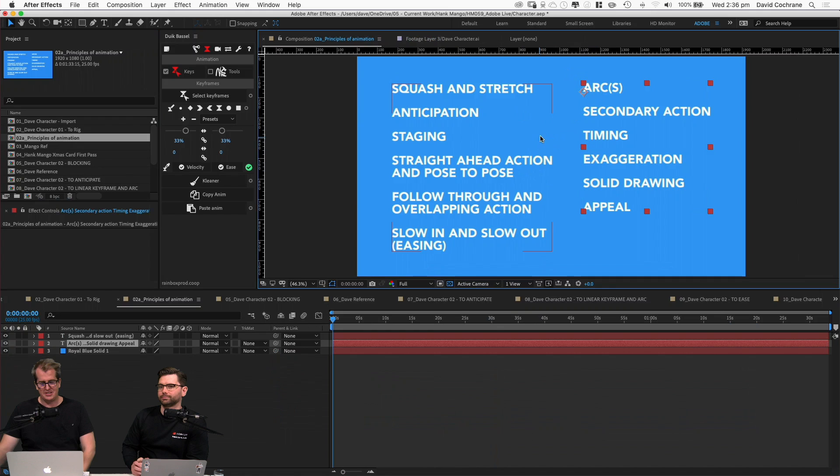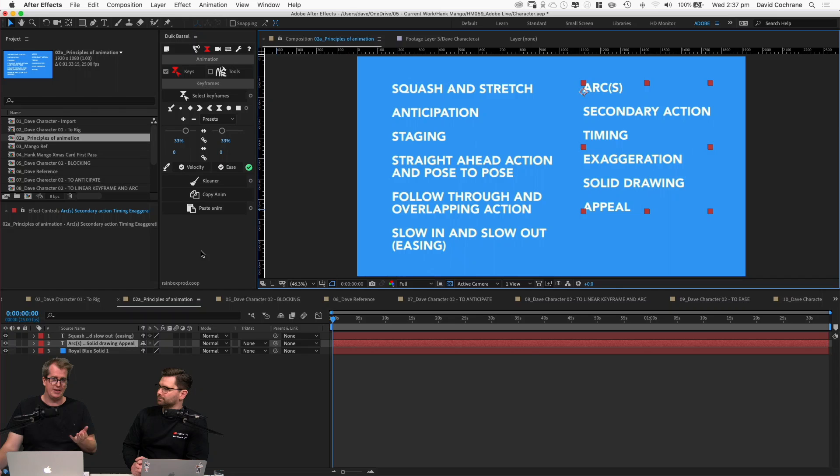Back to the 12 principles of animation to work on our arcs. Arcs — basically everything in the human body moves in an arc. Think about when you walk: your arm is on a pivot, which is your shoulder, and your elbow is a pivot too. That means naturally everything moves in a pendulum fashion, which is an arc. Whenever you're doing character animation you really want to concentrate on your arcs.